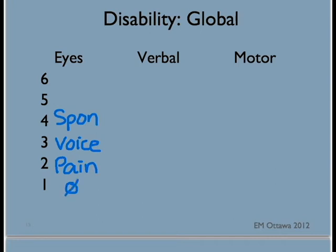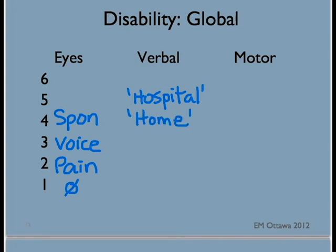For verbal score, patients are given points to answer questions. Let's say you ask your trauma patient, 'Where do you think you are right now?' If they say hospital, they would get five points for being oriented. If they say home, they would be confused and get four points. If they answer in words but they are inappropriate words, they get three points. If they answer in sounds only, they get two points.